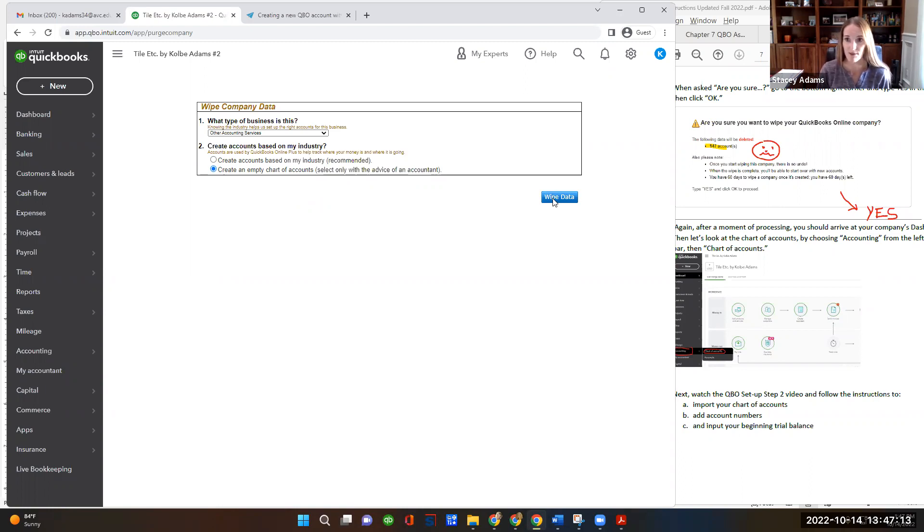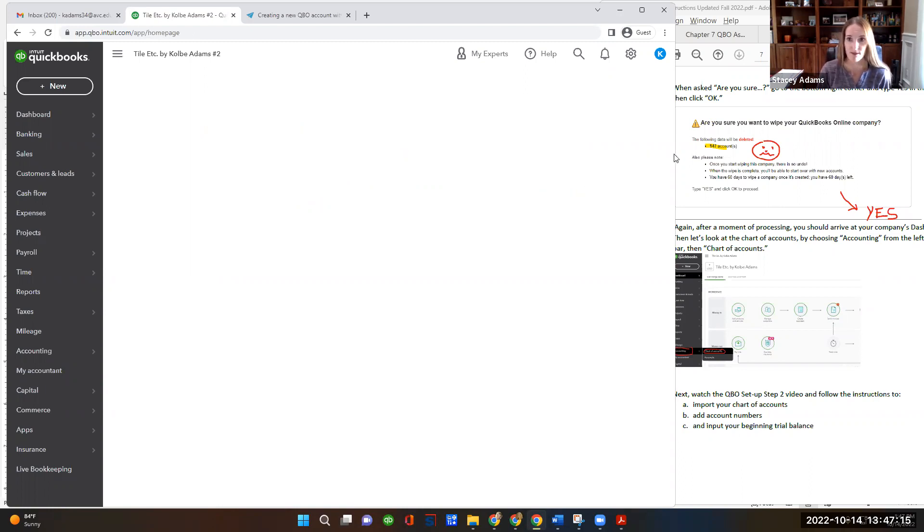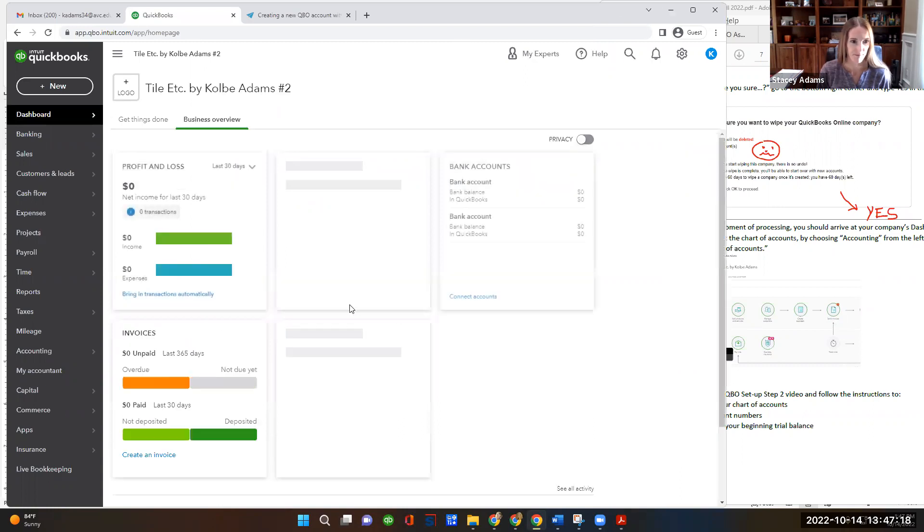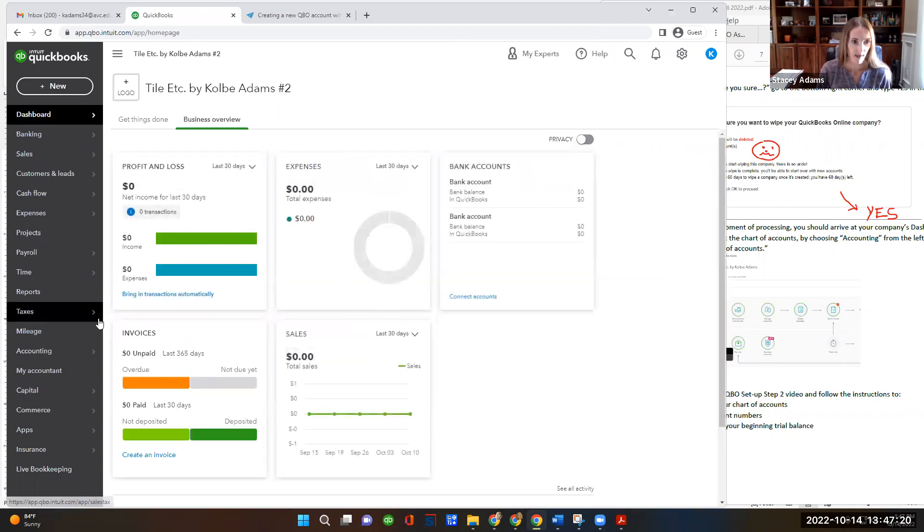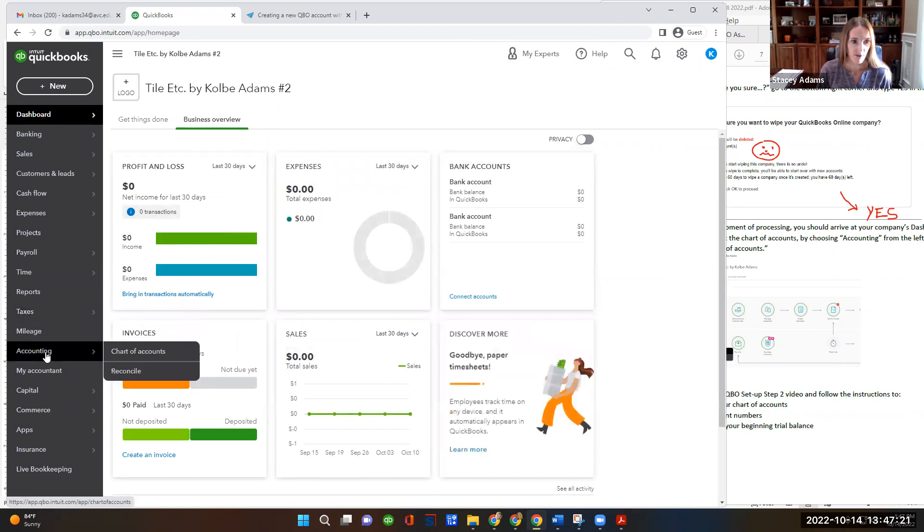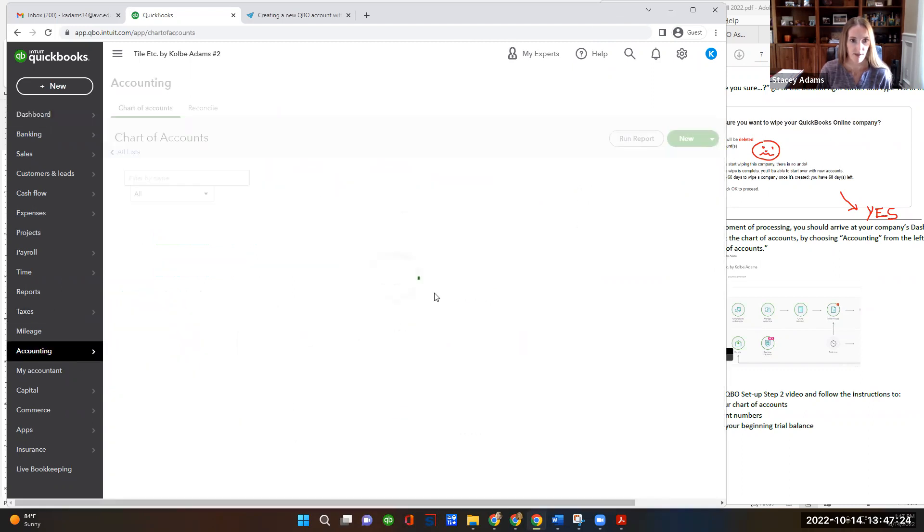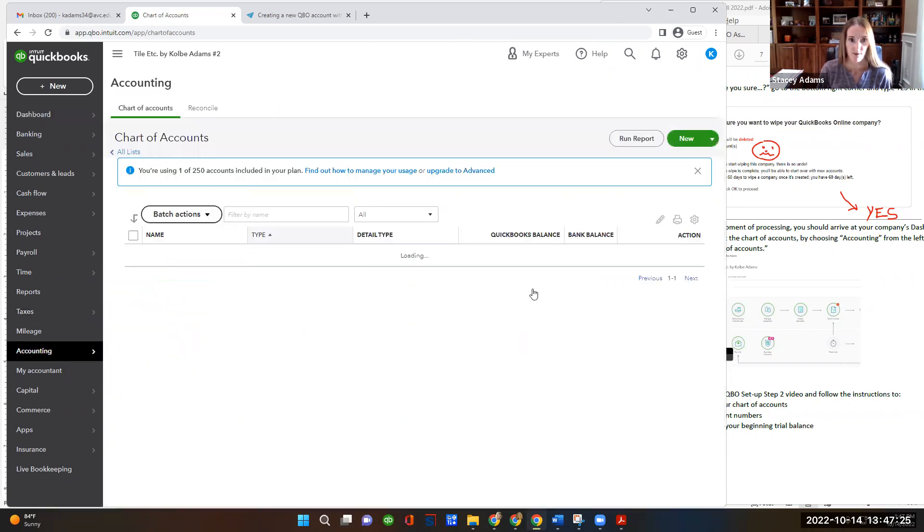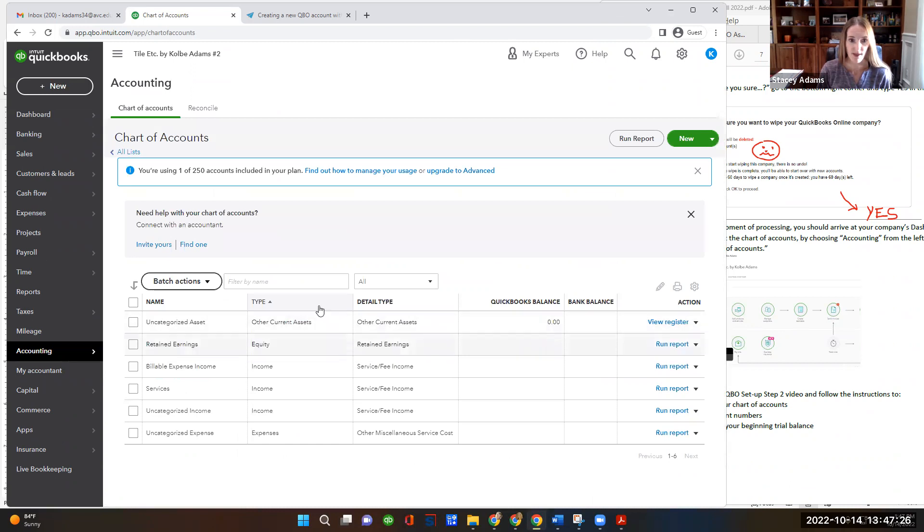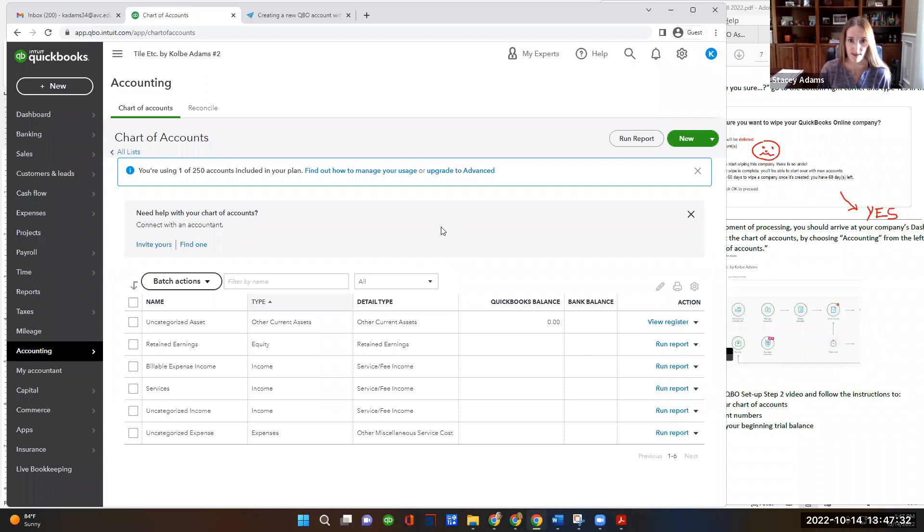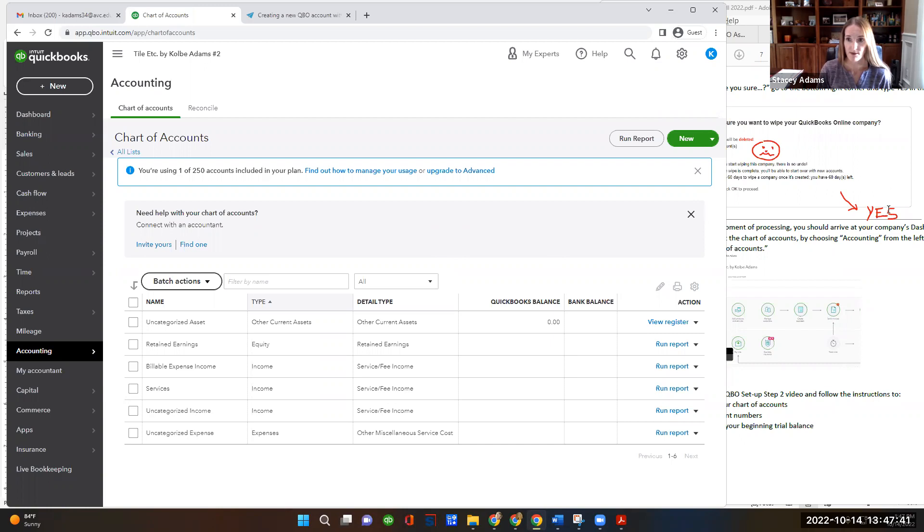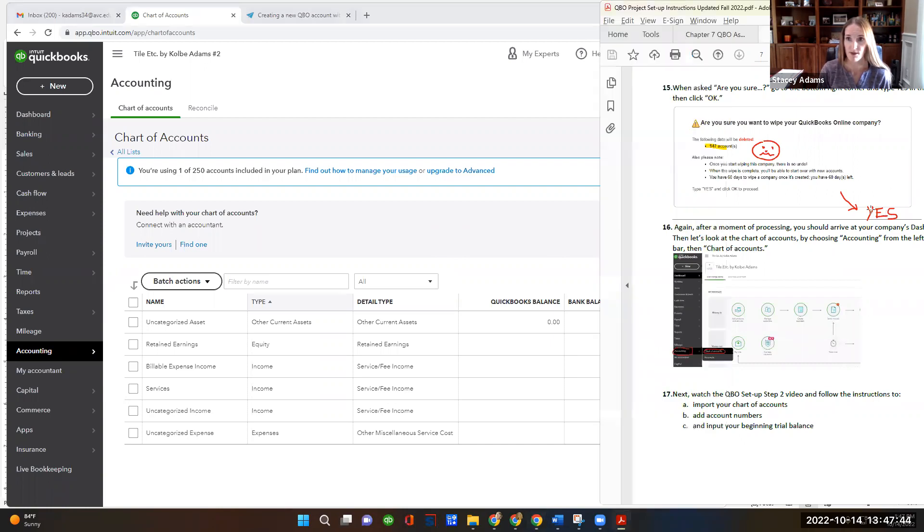It's going to think about it for just a moment. And now if I go to accounting, then chart of accounts, we'll see that we do still have a couple of accounts. QuickBooks Online does require that you have a few accounts that must exist in the system. We're not going to use any of their accounts. Instead we're going to be importing our own chart of accounts.